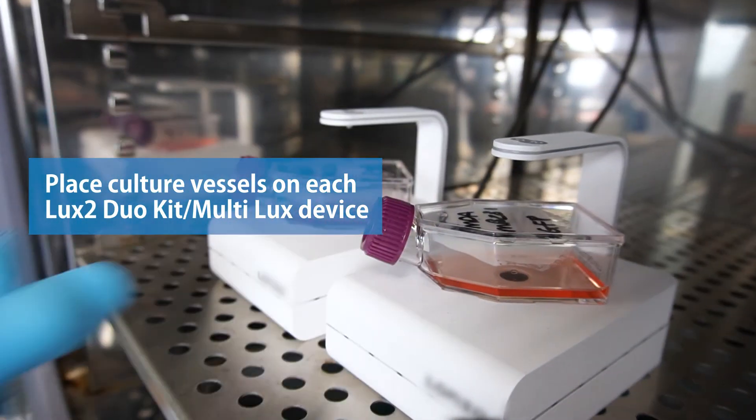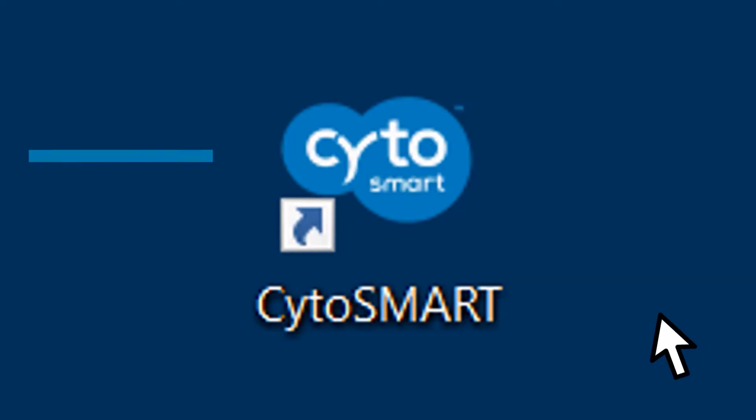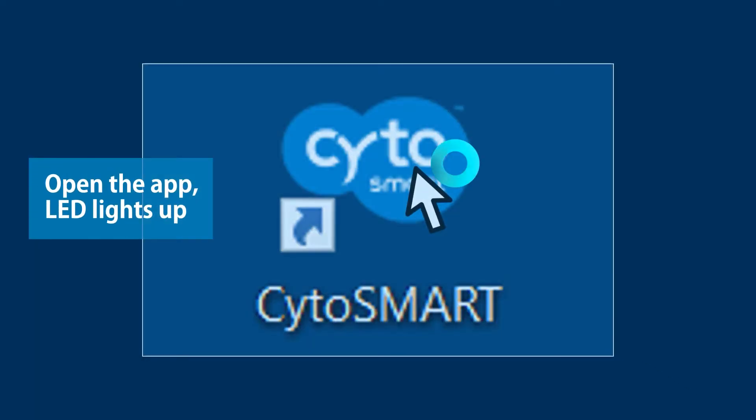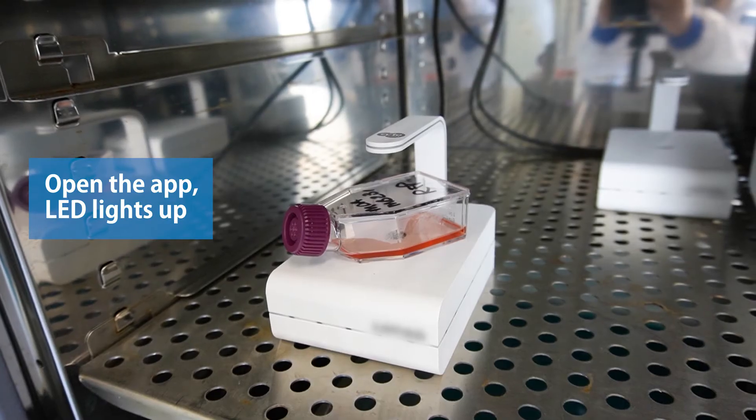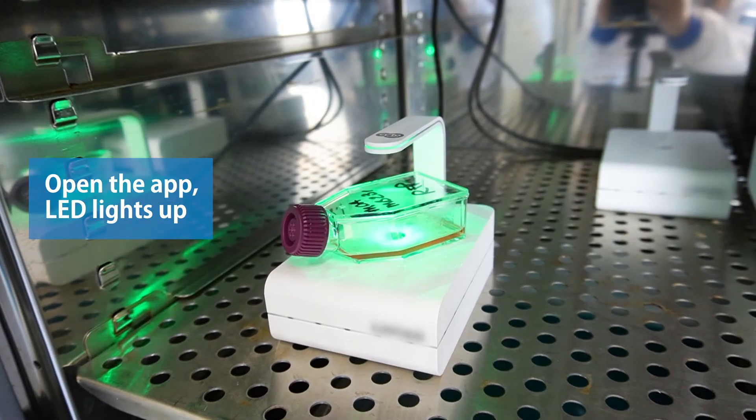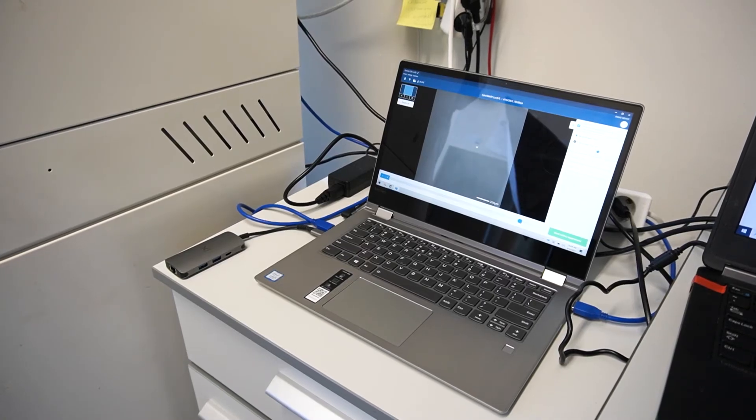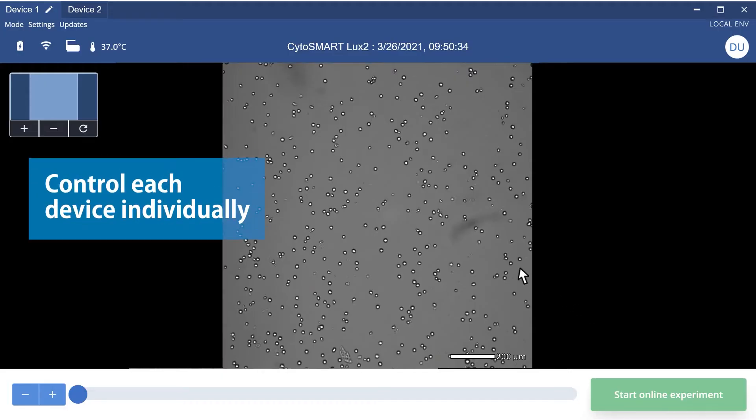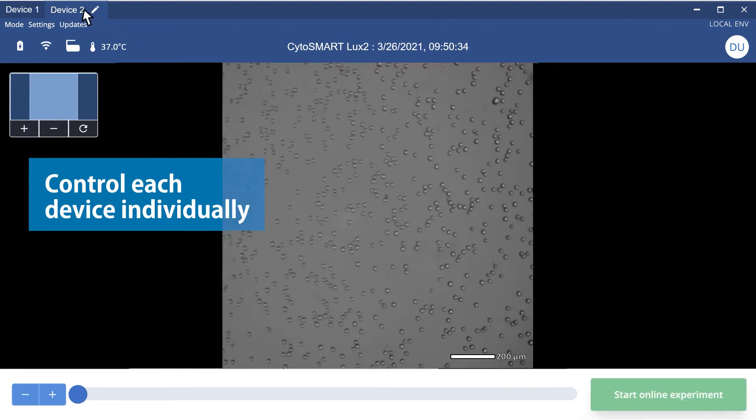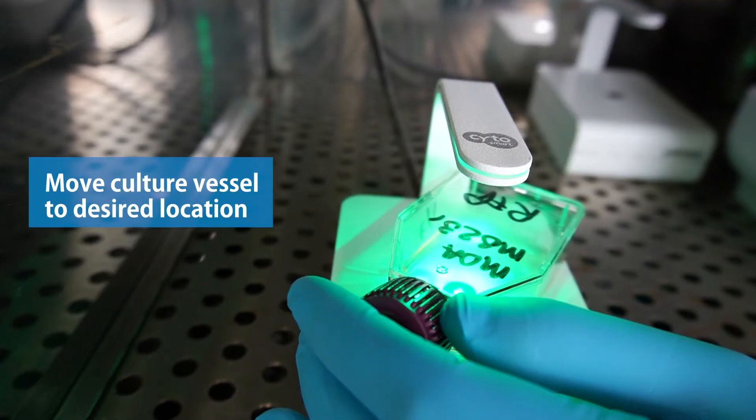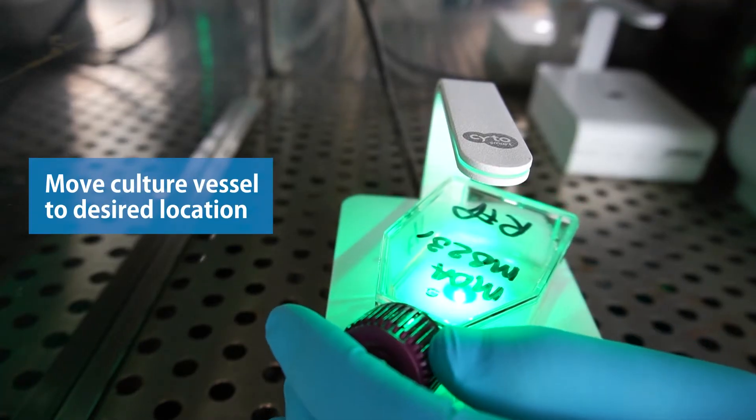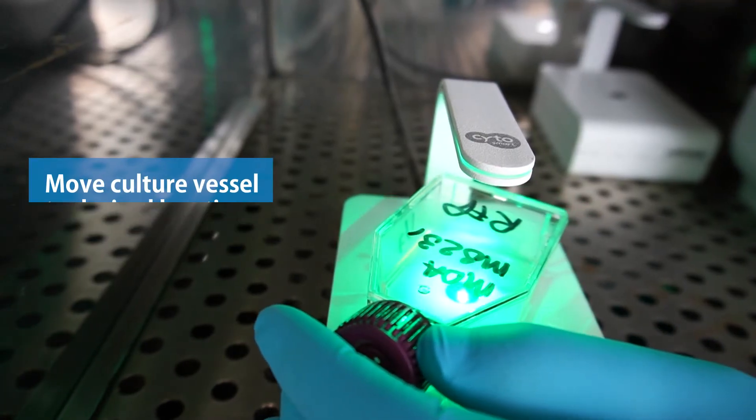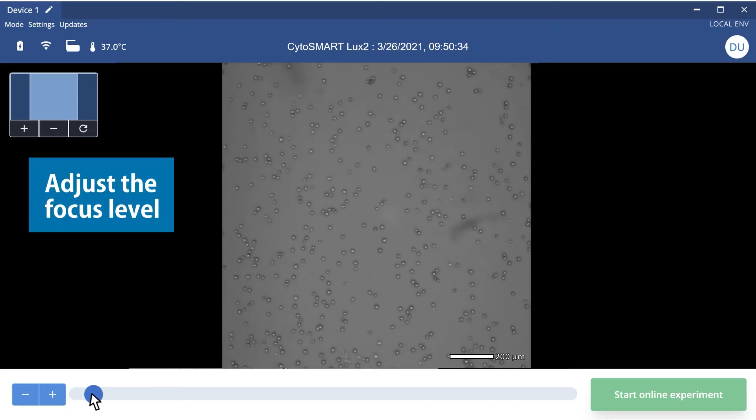Open the Cytosmart app and log in. The green LED of the device will light up and the app will show the live view of your culture. You can easily control each device individually by switching between device tabs in the app. Move your culture vessel to image your desired location and adjust the focus level.